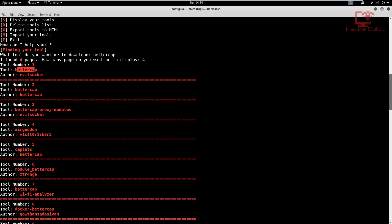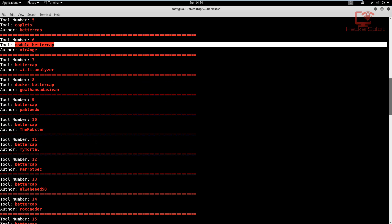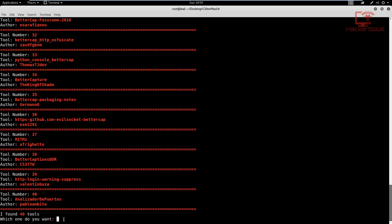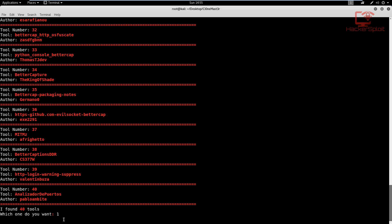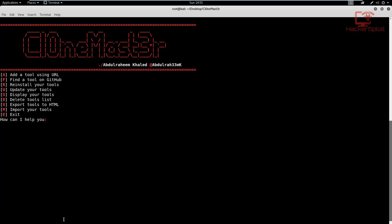So as you can see here, you have bettercap. Obviously, the first one is the correct one. And we also have here bettercap and author is Wi-Fi analyzer. So let's try the first one, which is the tool number one. And I'm just going to scroll all the way to the bottom. I'm going to hit one. And the new tool has been added, and we can enter M to return to the main page.